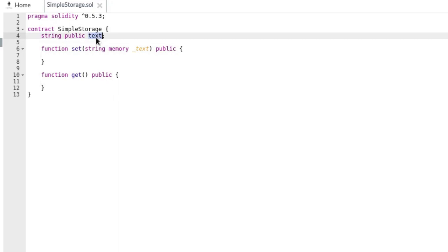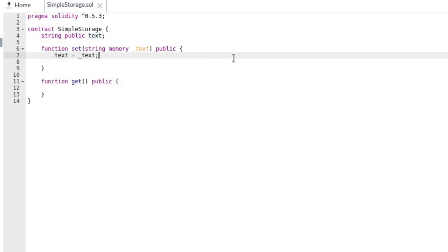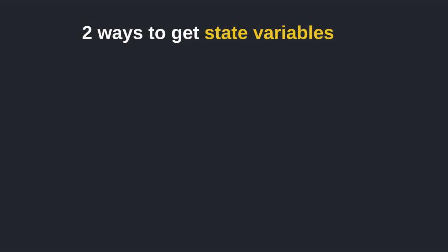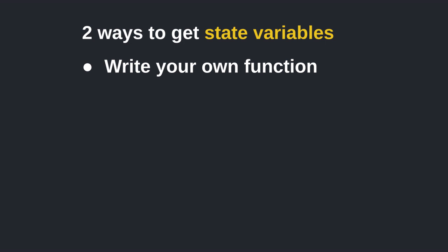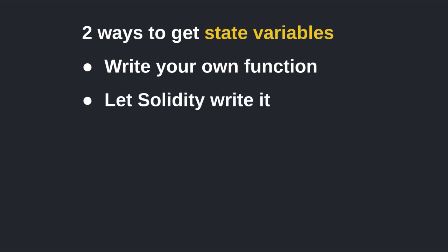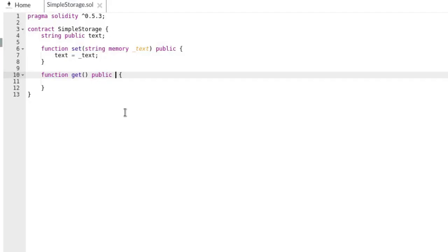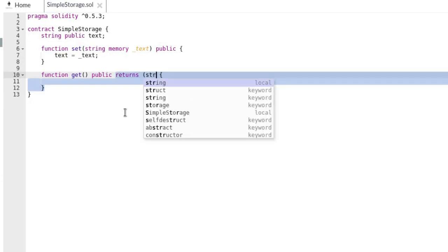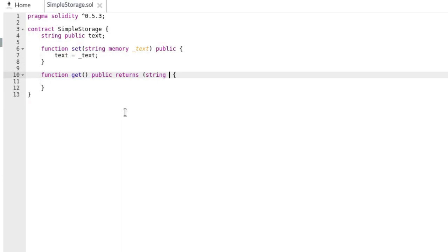Inside the set function, we update the text variable to the new value simply by reassigning it with our input. There are two ways to get variables from a smart contract: write a function to return the value, or let the Solidity compiler write one for you. There are cases when writing your own is better, for example when you want to return multiple values from a single function call. For our get function, we need it to return the string value stored in the text variable, so we declare that in the function definition with the keyword 'returns' followed by the type.